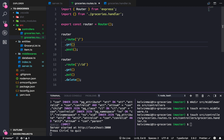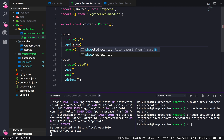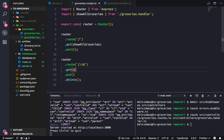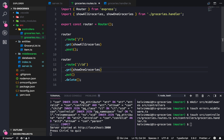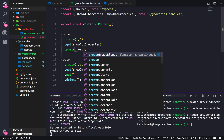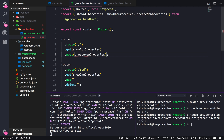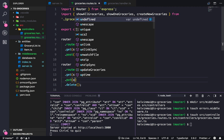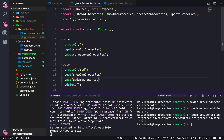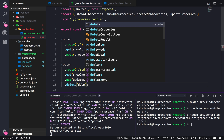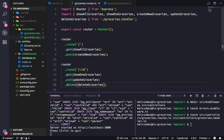Let's add all those into the routes file. We'll import from slash groceries handlers: showAll, showOne, createNewGroceries, updateGroceries, and deleteGroceries. Save.